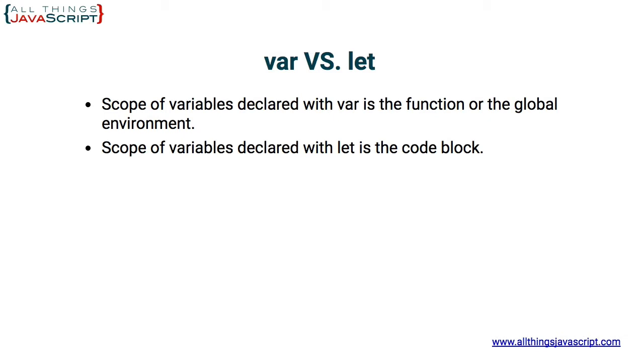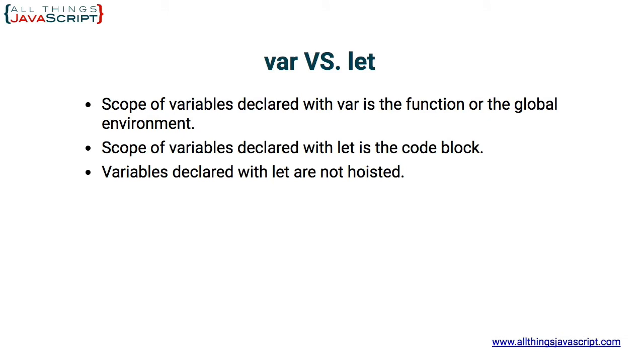Now as for hoisting, variables declared with let are not hoisted, whereas those declared with var are.